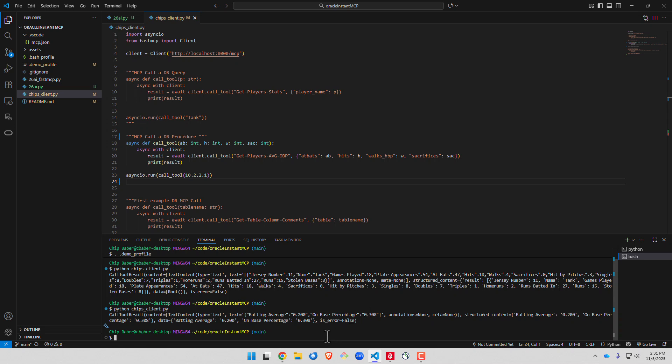And we can see that in this particular case, the individual's batting average was 200 based on that data and the on-base percentage is 308.